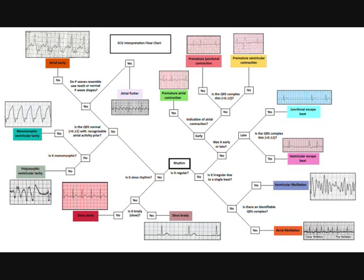If we go all the way back: is it regular? No. But is it irregular due to a single beat? Yes. This is where we get into analysing and characterising what that single beat was due to. The question is: was it early or late? We say it was late. So it's a late single beat, and is the QRS complex thin? Is it normal, is it regular looking, is it less than 0.12? If it's late and the QRS is thin and looks normal, then it can only be a junctional escape beat.